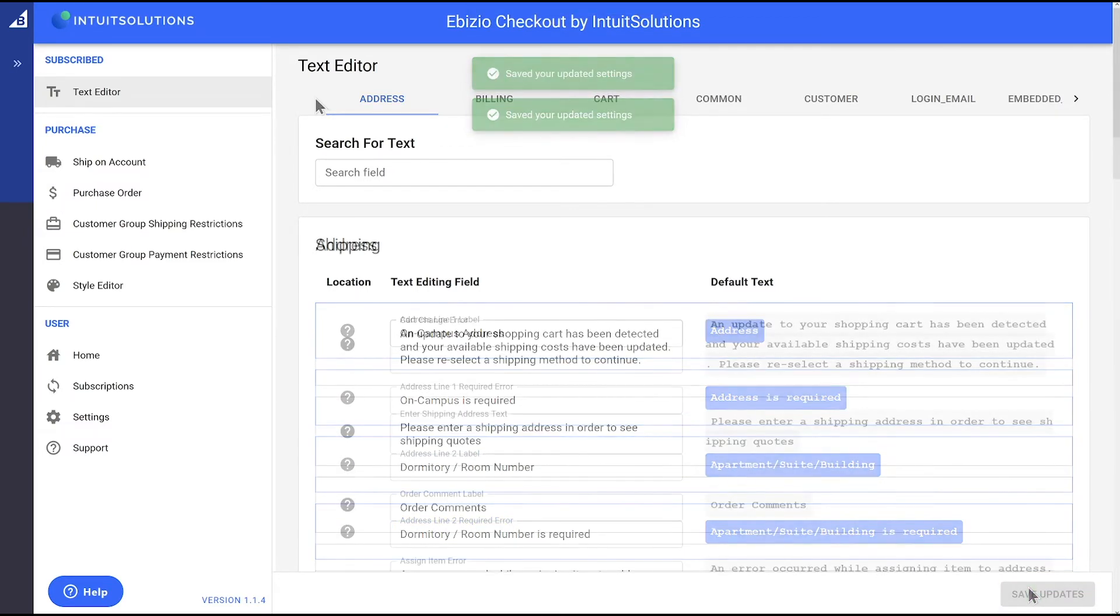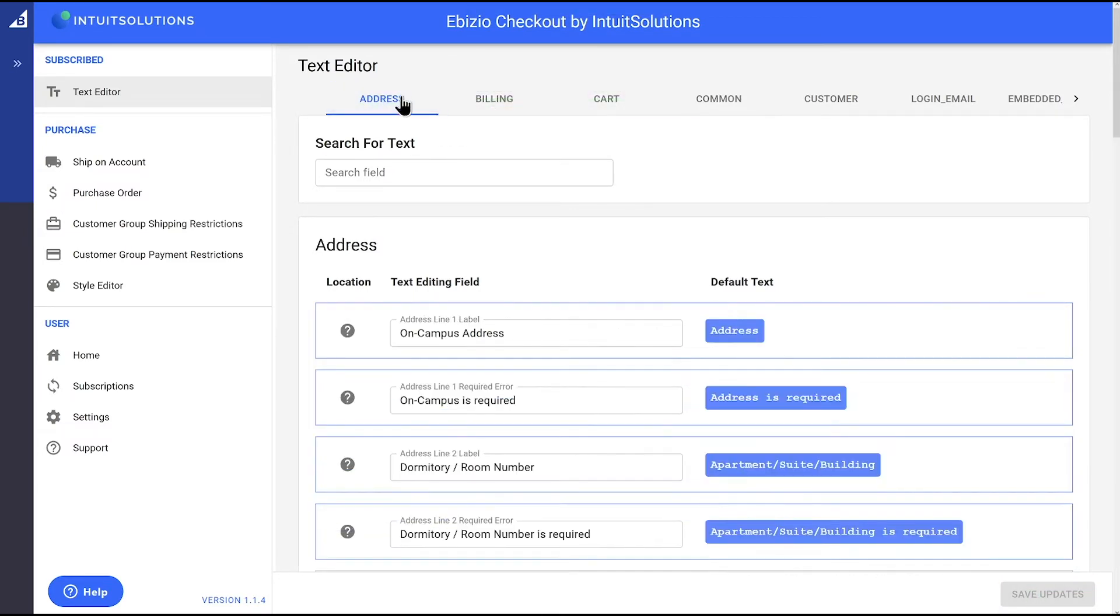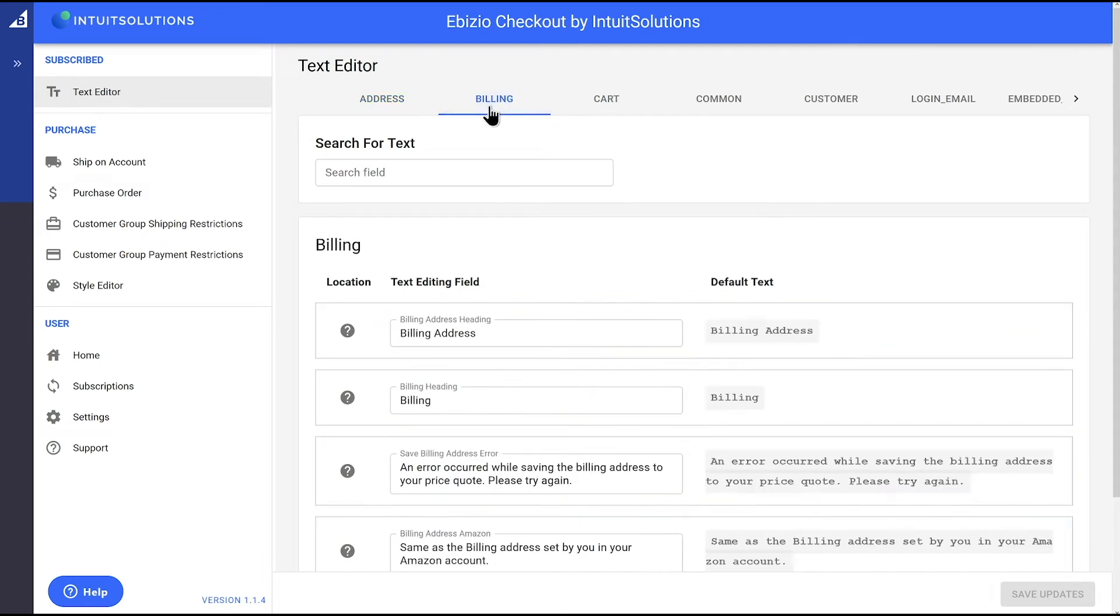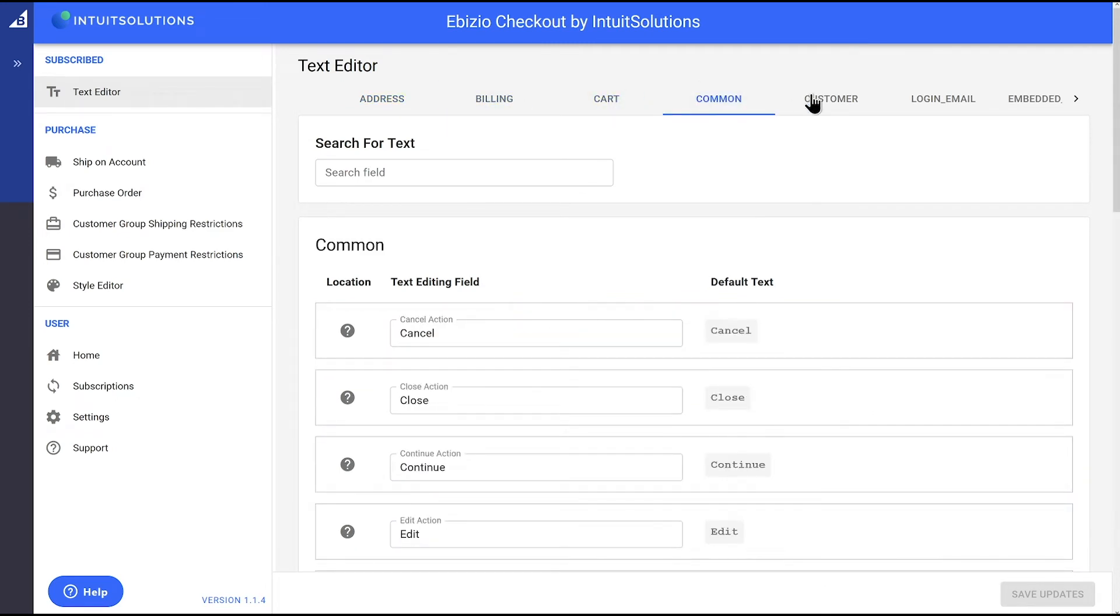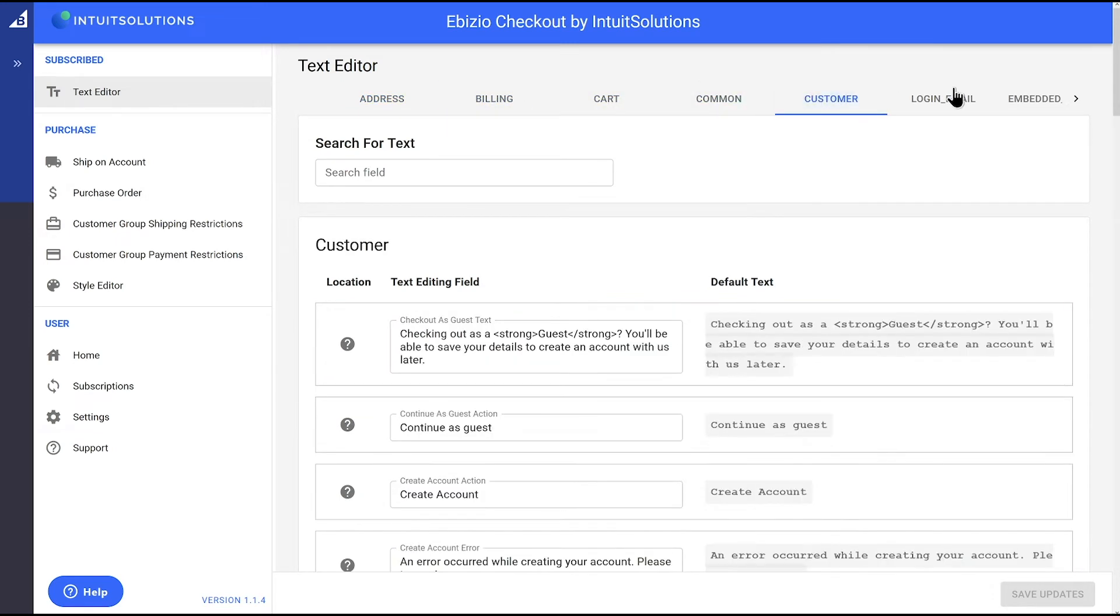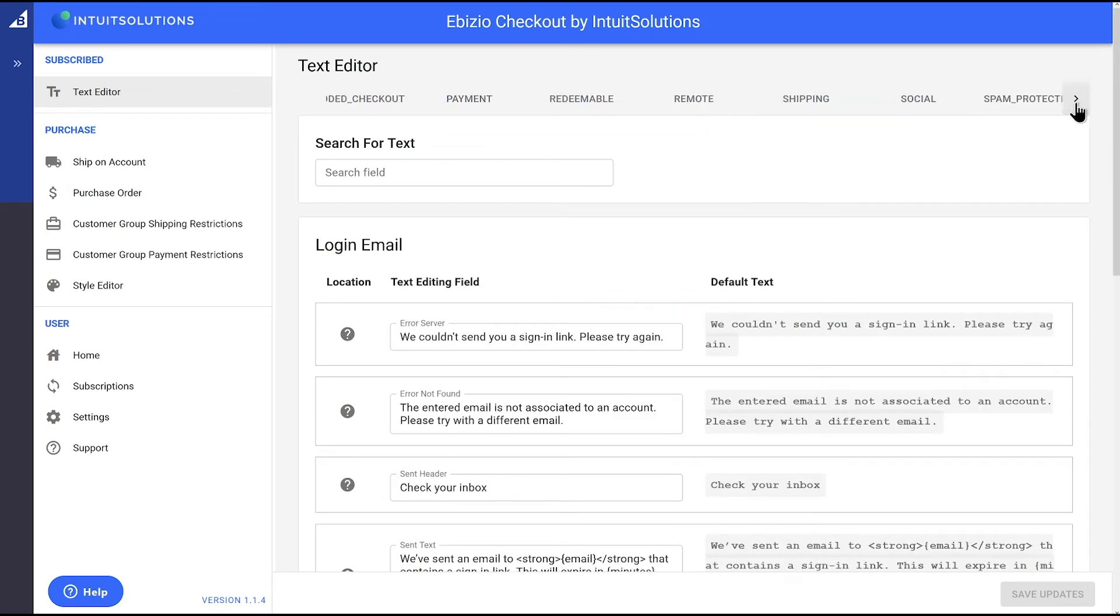In this example, we've only updated the shipping address text, but this module allows you to update text in any part of the checkout.